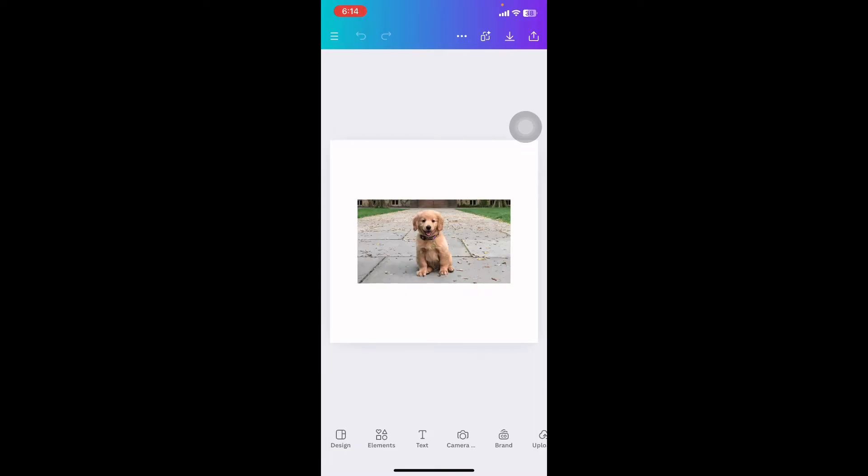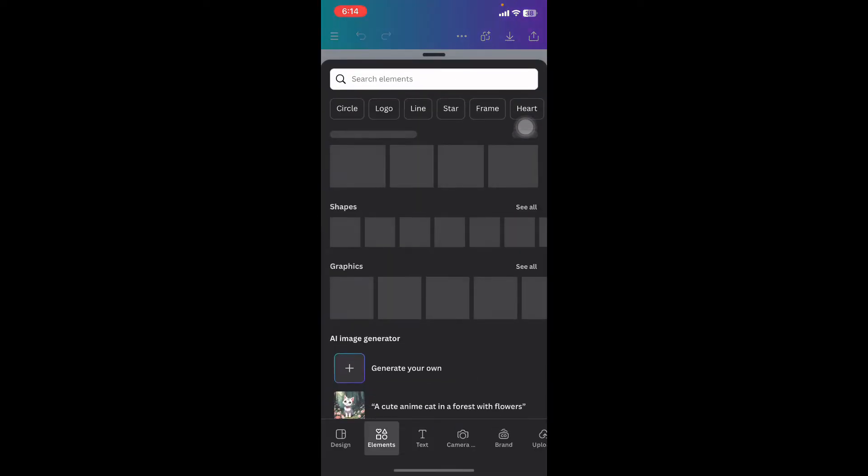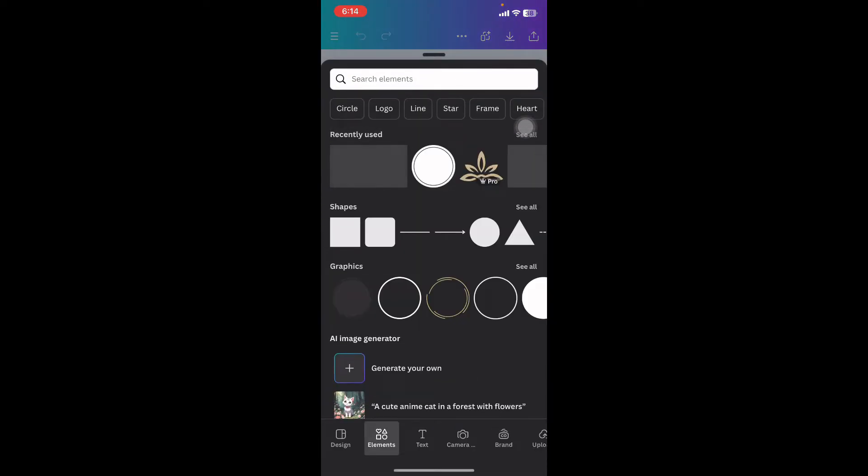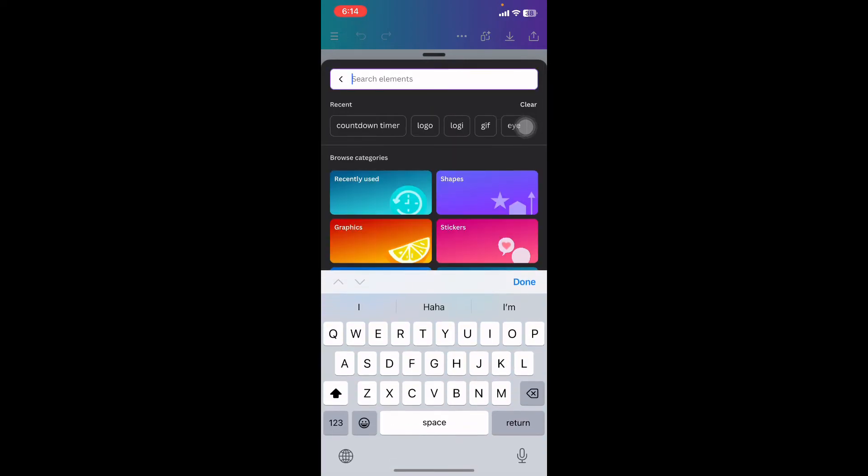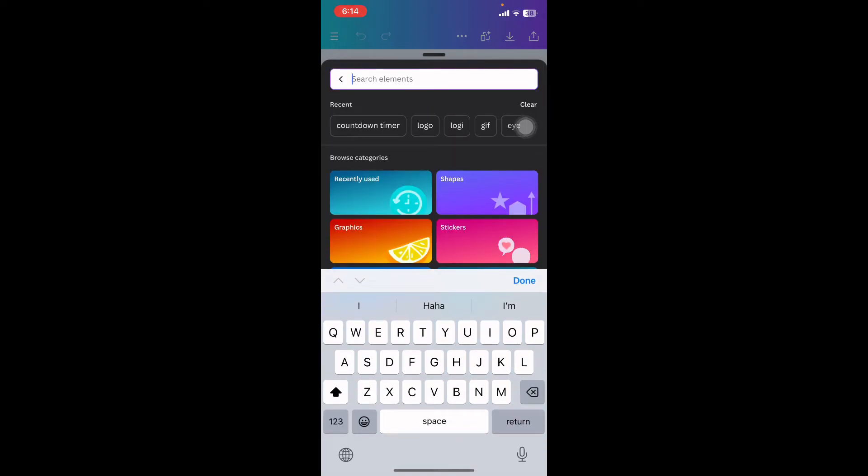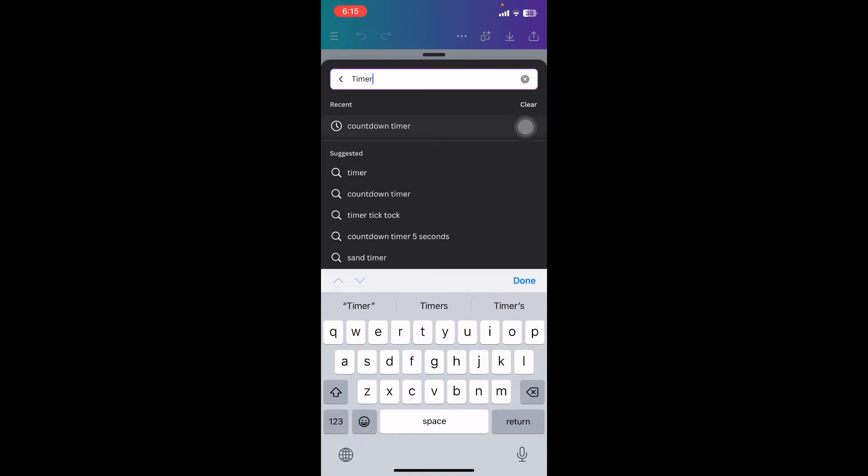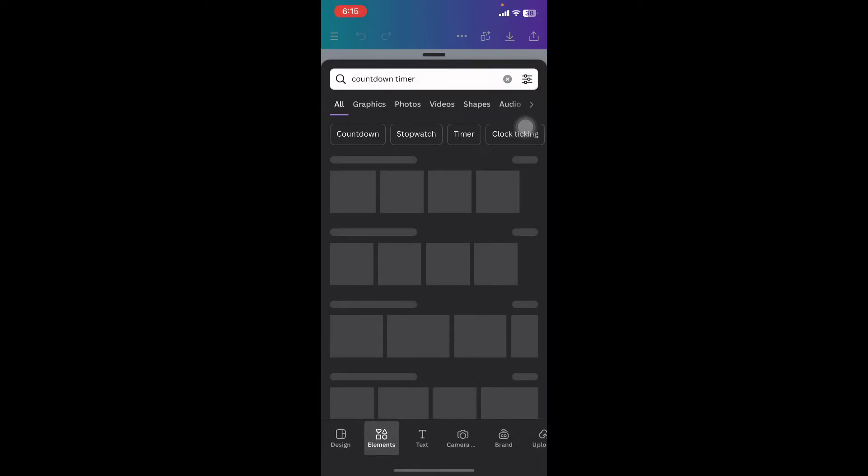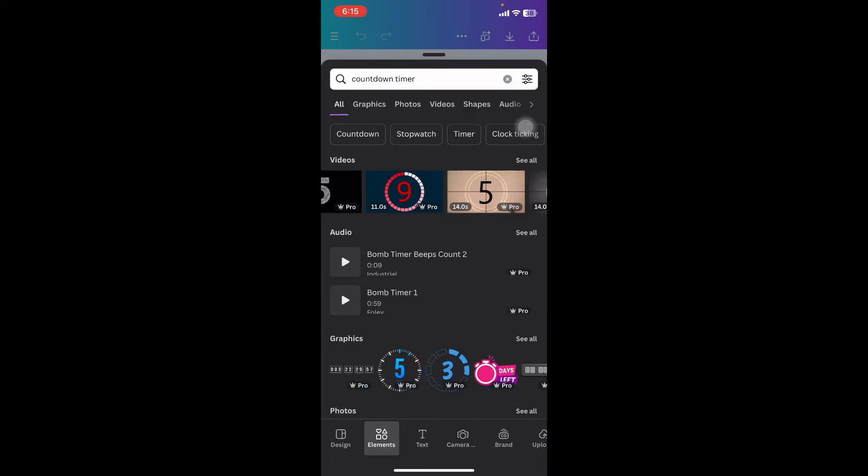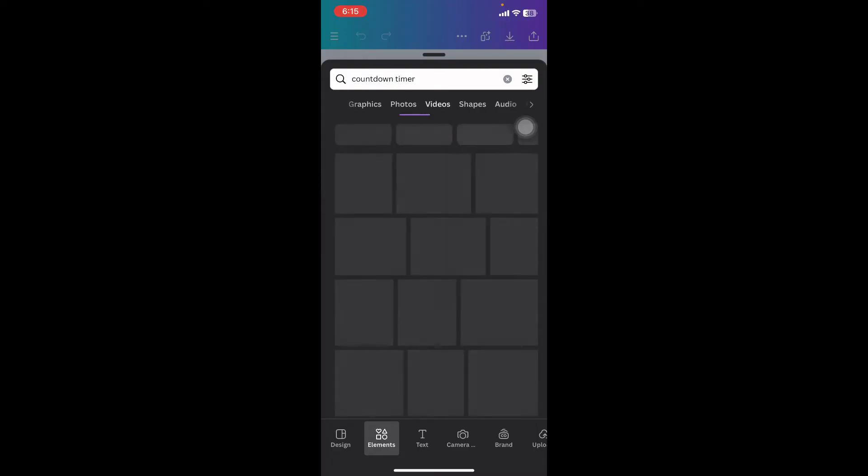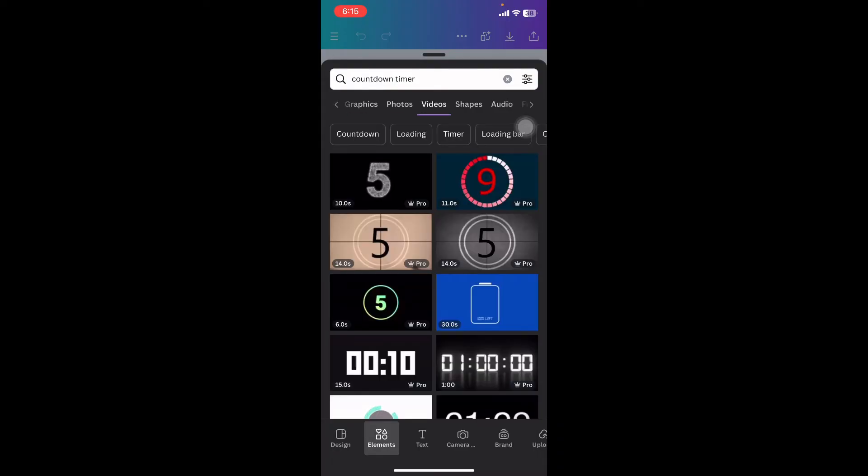Click on the elements option. Now on the search bar, type in countdown timer. Here you can see different options for videos, audio, or graphics. Click on see all on videos.